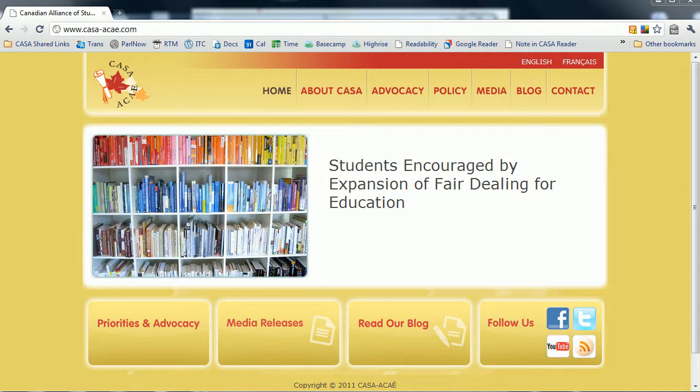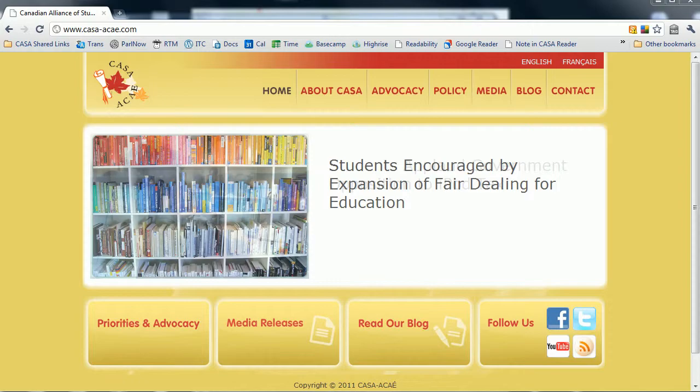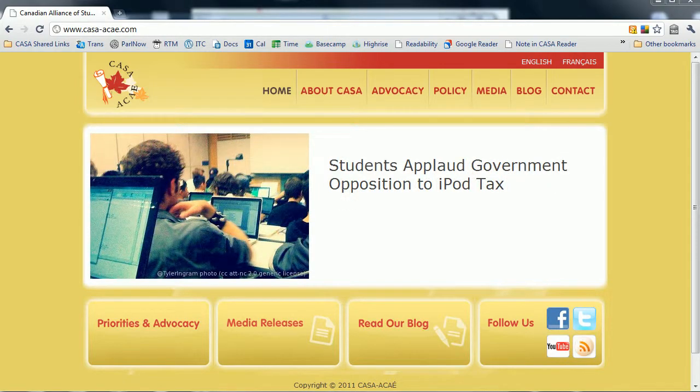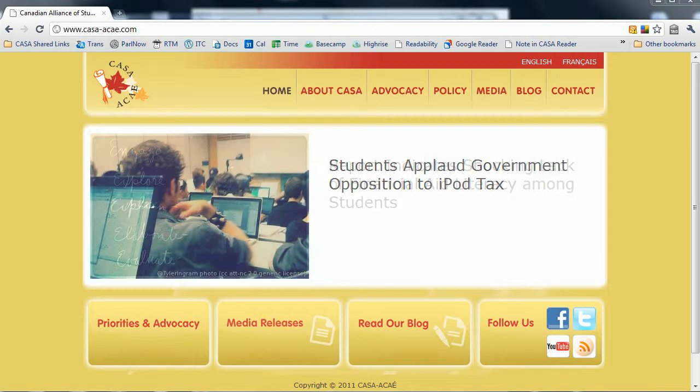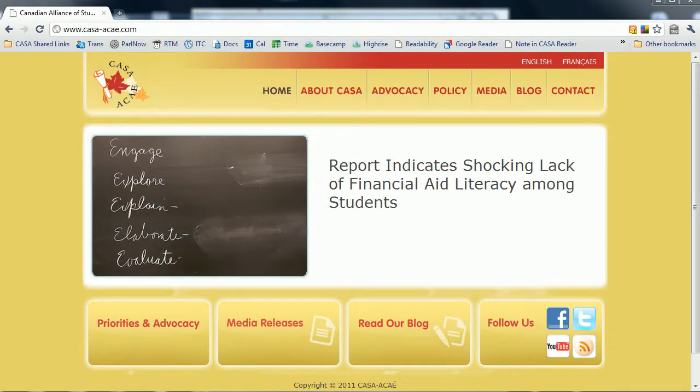Hello, and welcome to the second of four tutorial videos detailing how to use Basecamp and HiRISE, CASA's committee management and contact management software programs.